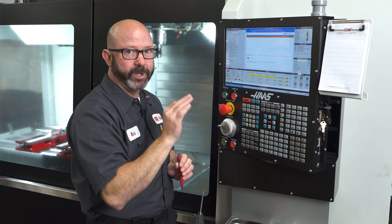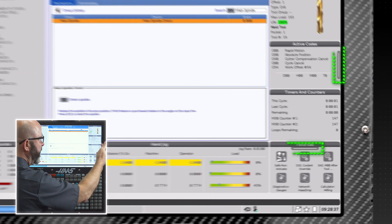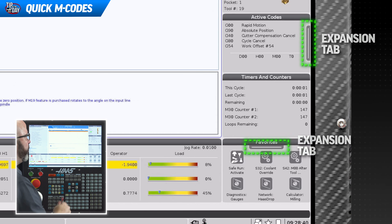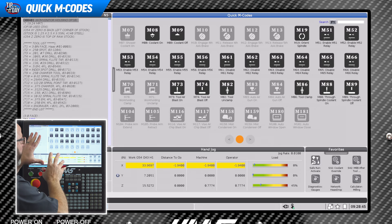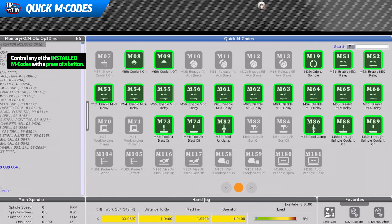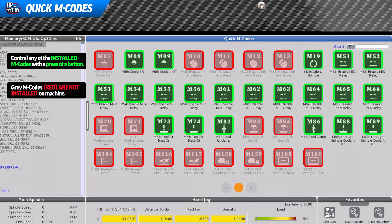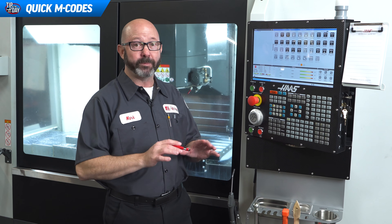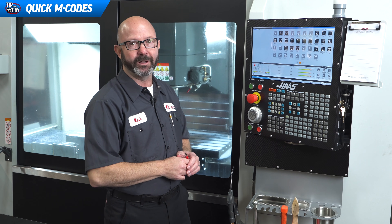Some of our keen-eyed viewers might have noticed there's another expansion bar on this main screen — one for favorites and one along the right edge of our screen. If we swipe left on that expansion bar, it's going to take us to our brand new Quick M Codes page. We can control any of these machine options with the press of a button, and this page is also telling us exactly what M code options this particular machine has installed.